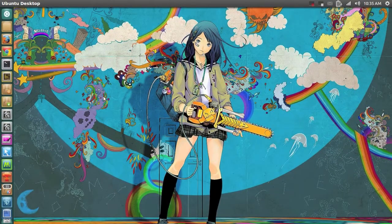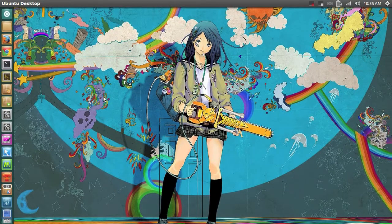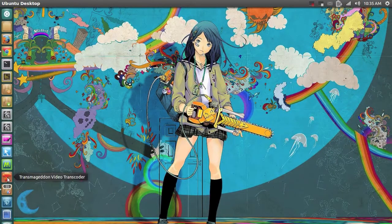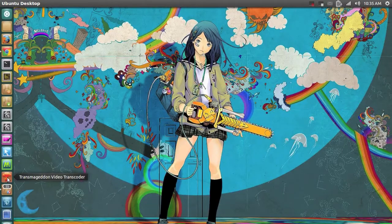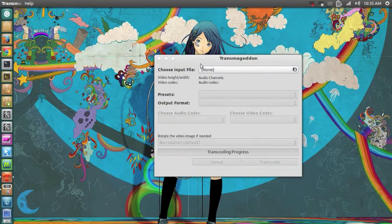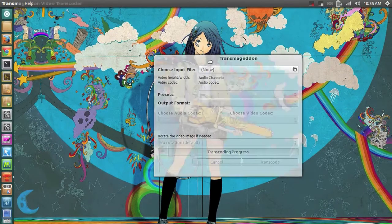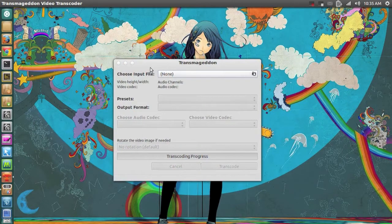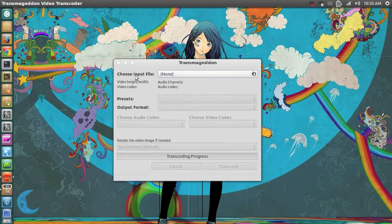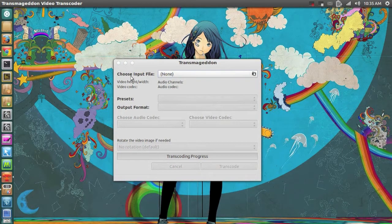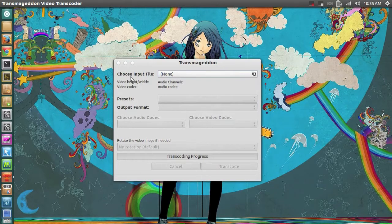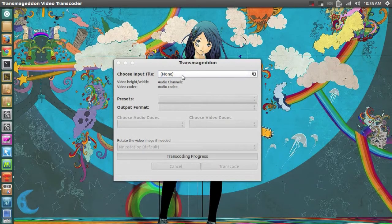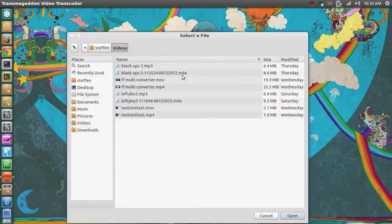My fifth most used application is called Transmageddon Video Transcoder. You can also download this from the Ubuntu Software Center if you want to. So what I can do is I can convert my video files or audio files into other formats. So let me just show you right here.